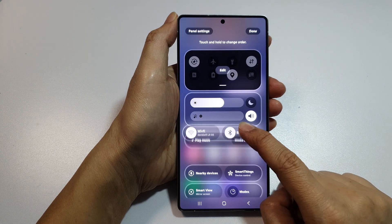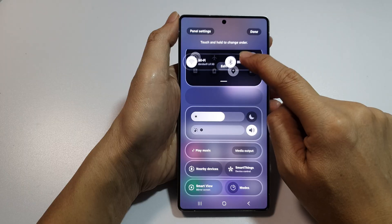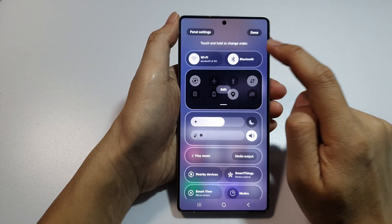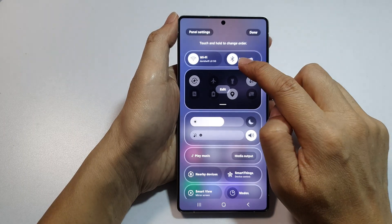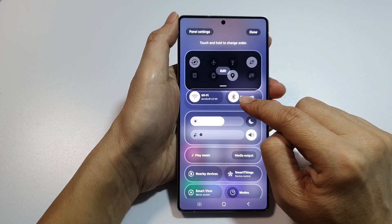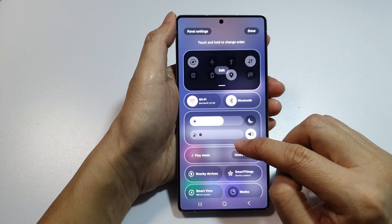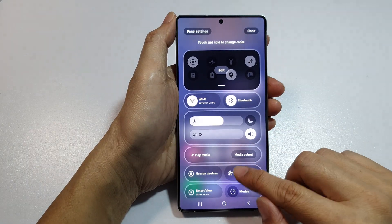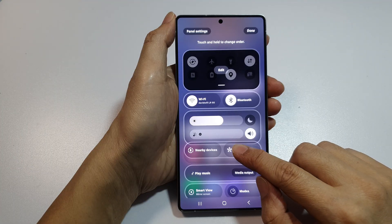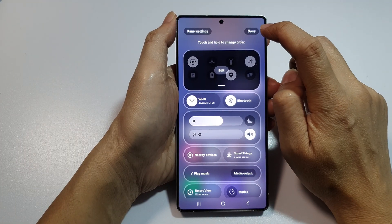You can move panels up or down like so. Once you are happy with rearranging the different panels, tap on the done button at the top corner to save the changes.